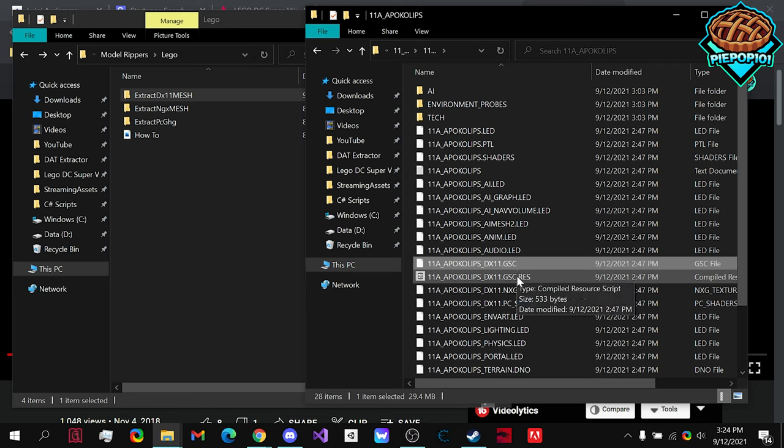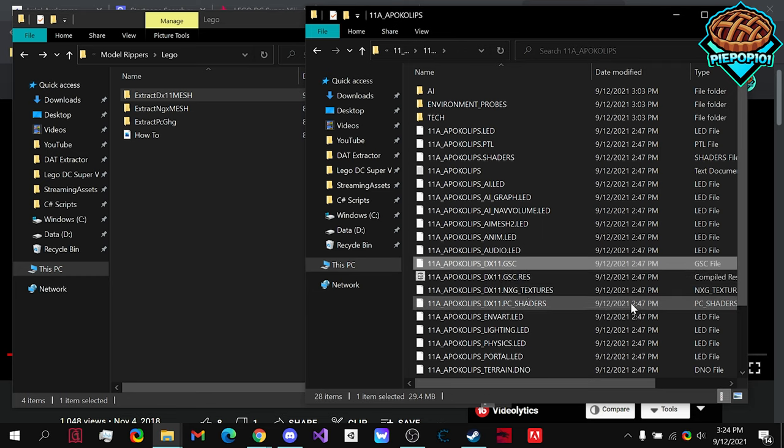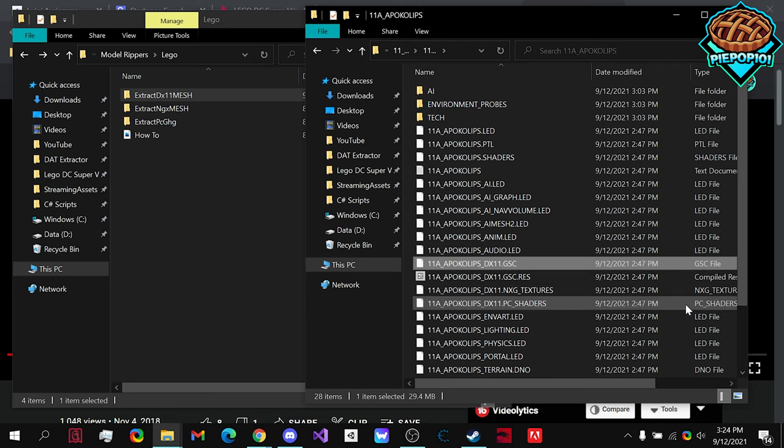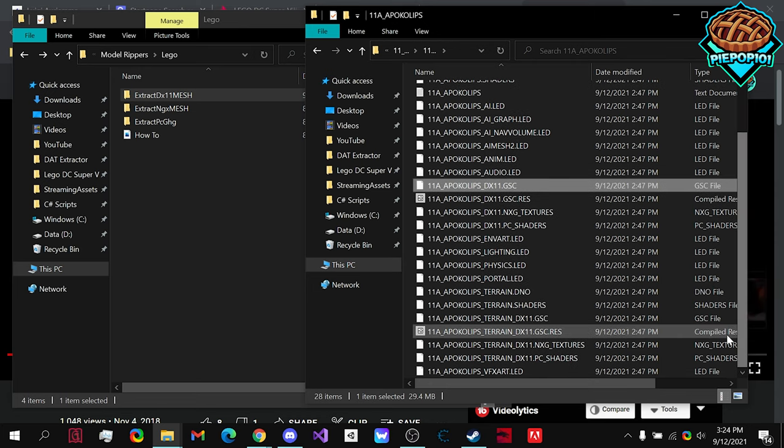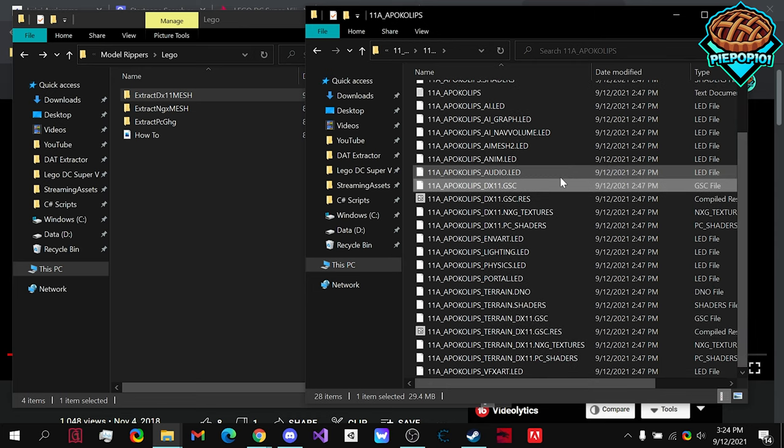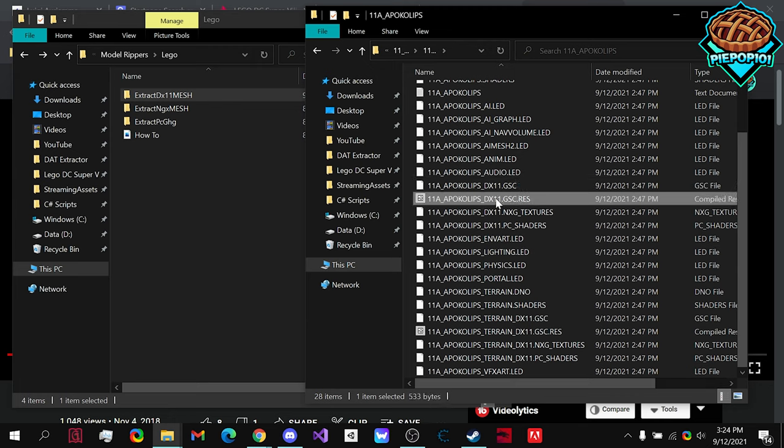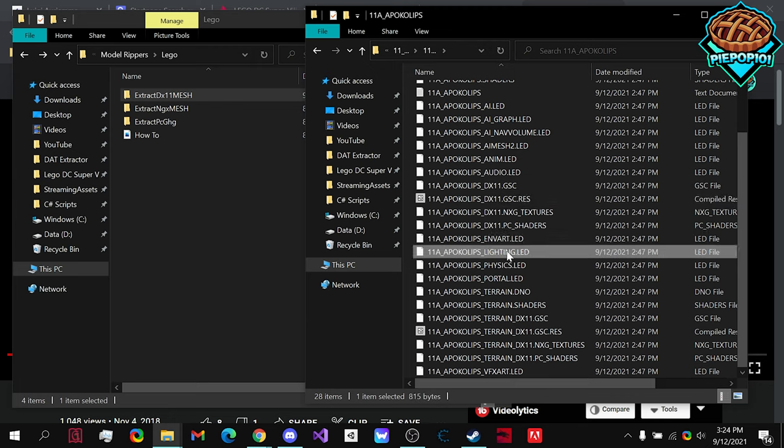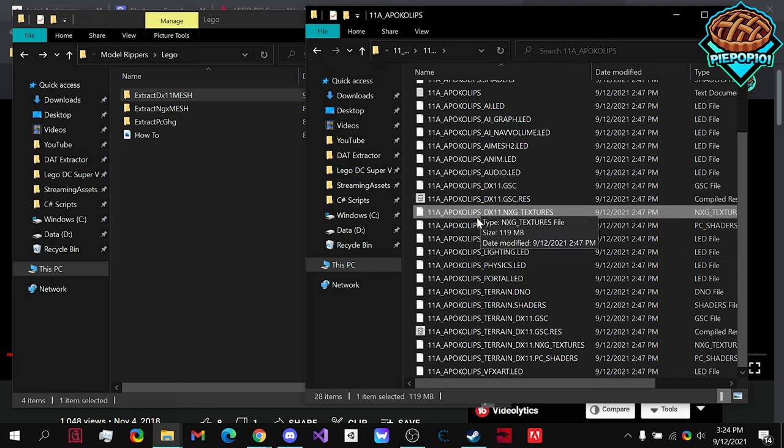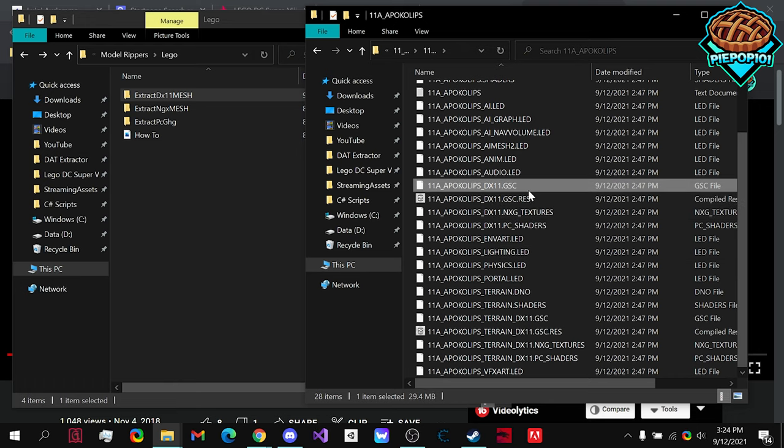As you can tell by looking at this, there's a couple other ones like textures, shaders, etc. But, this and this one will be your main focus. You can also tell by the size of them. So, for example, this is almost 30. The other files are a lot smaller except for the textures. So, the textures and the models themselves will be the largest.